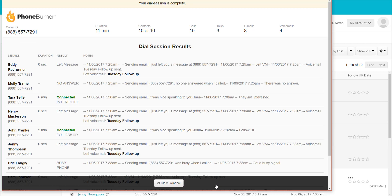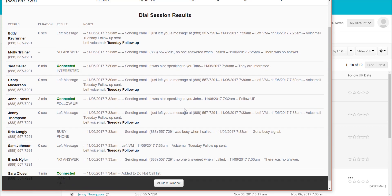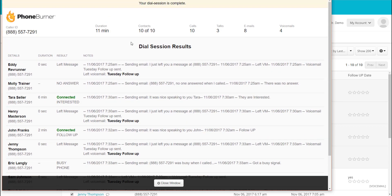And that's my 10th call — so that ends the session. I'm no longer connected. Look at all this stuff that I did: in just 11 minutes, I had 10 calls, three conversations, sent eight emails, and left four voicemails. Look how much faster you can get your work done using PhoneBurner. It's all about increasing revenue, increasing call volume, and automating your processes of working with your contacts.